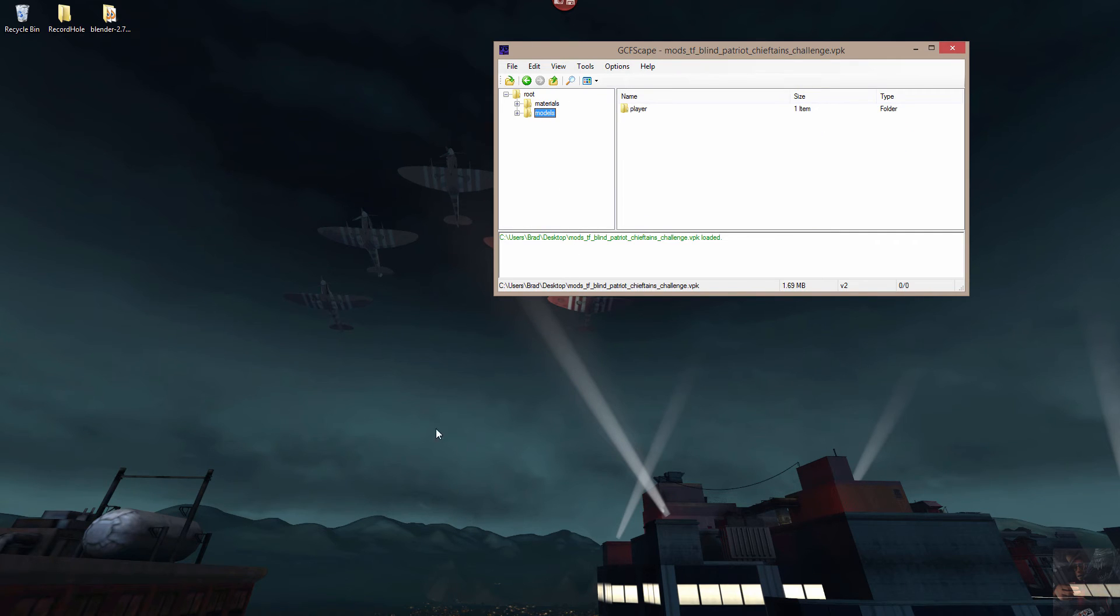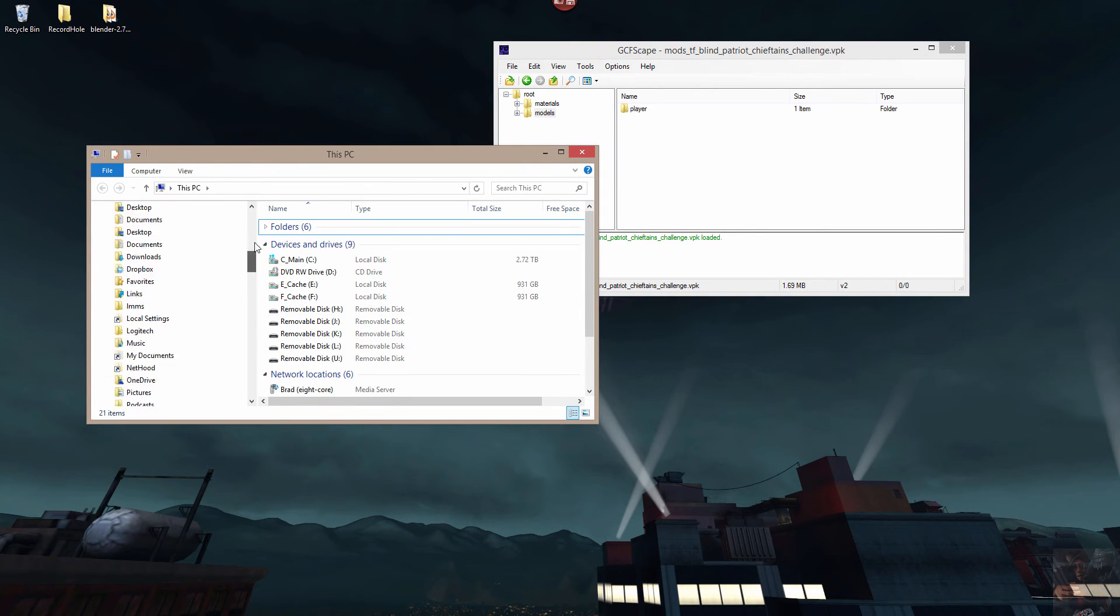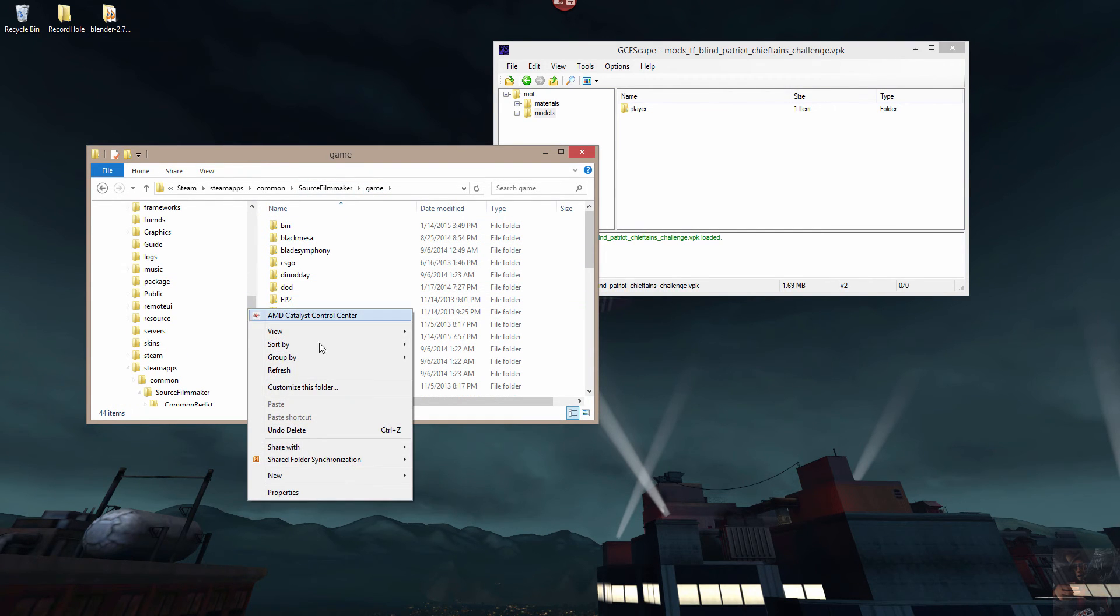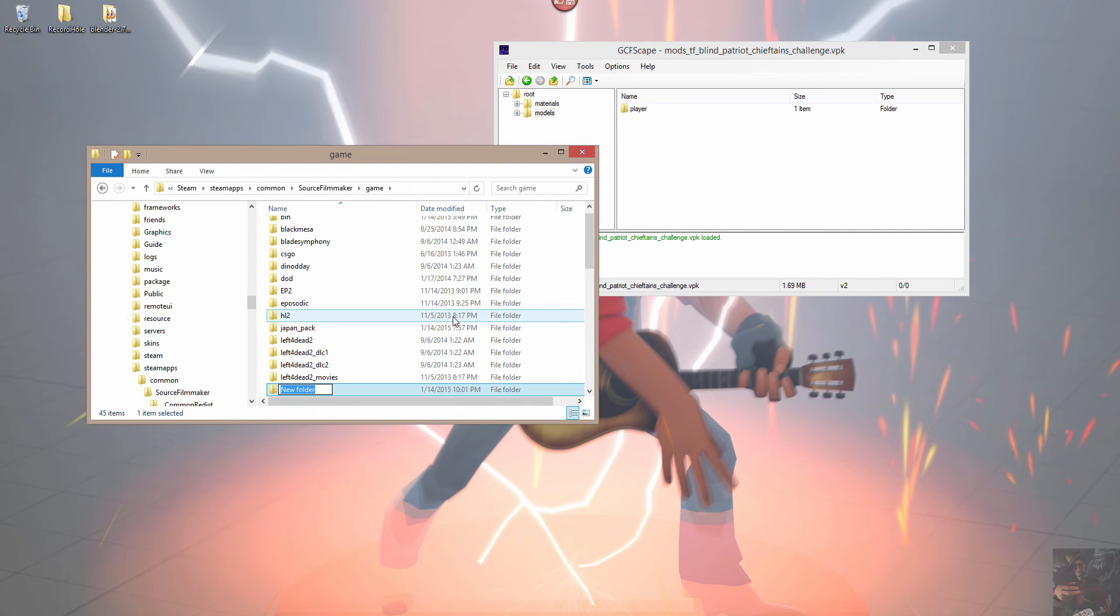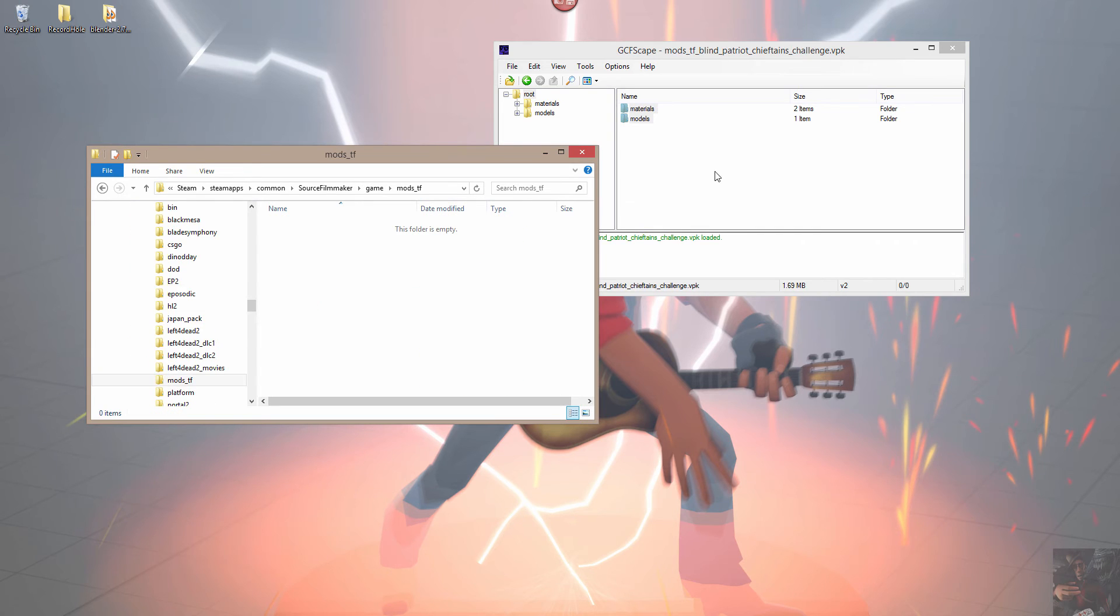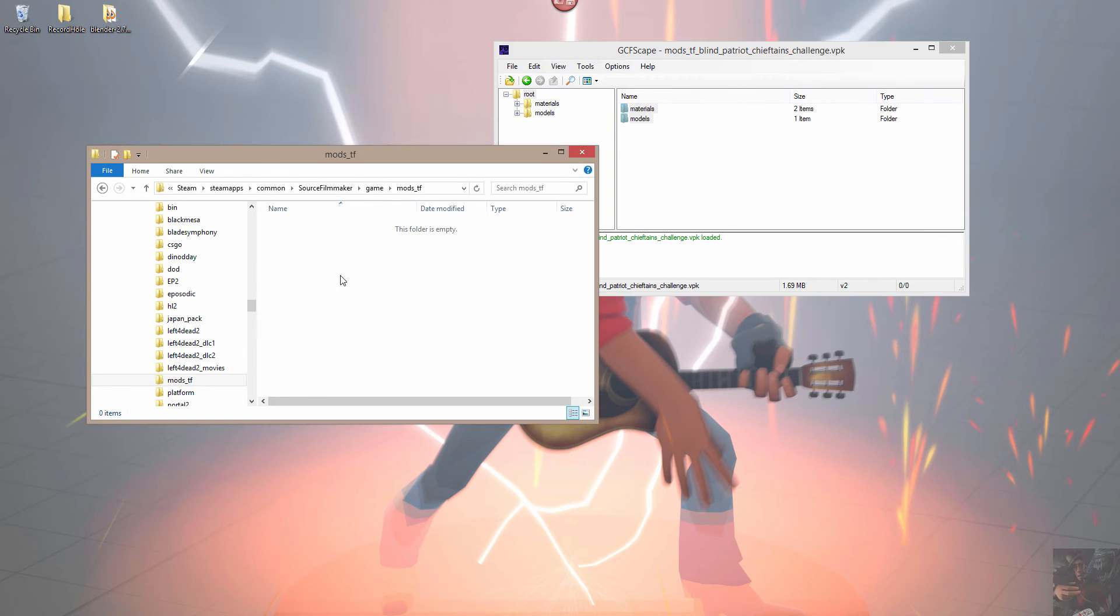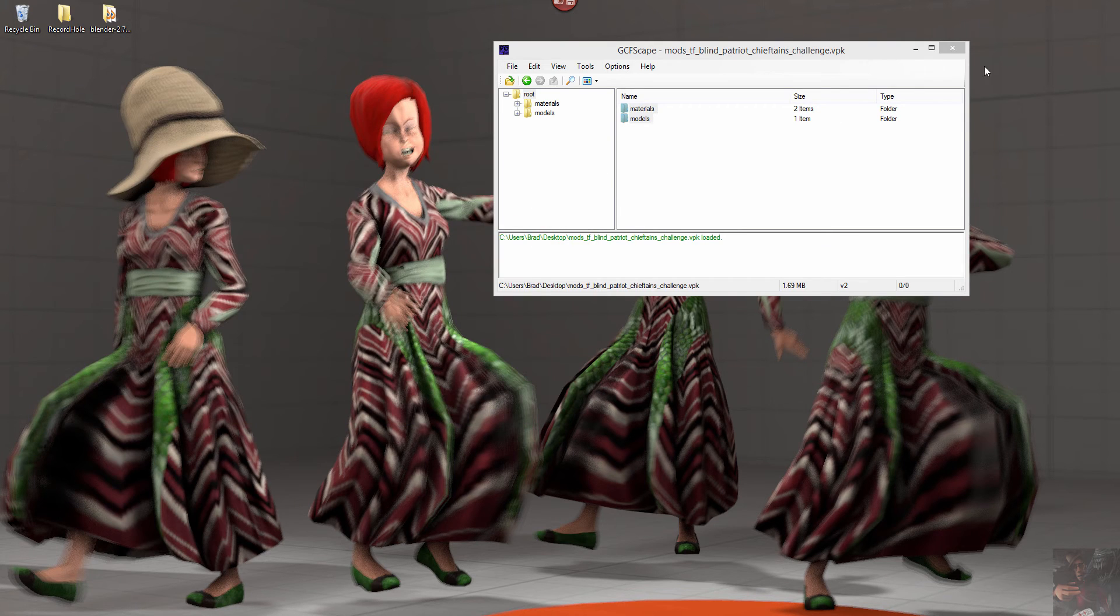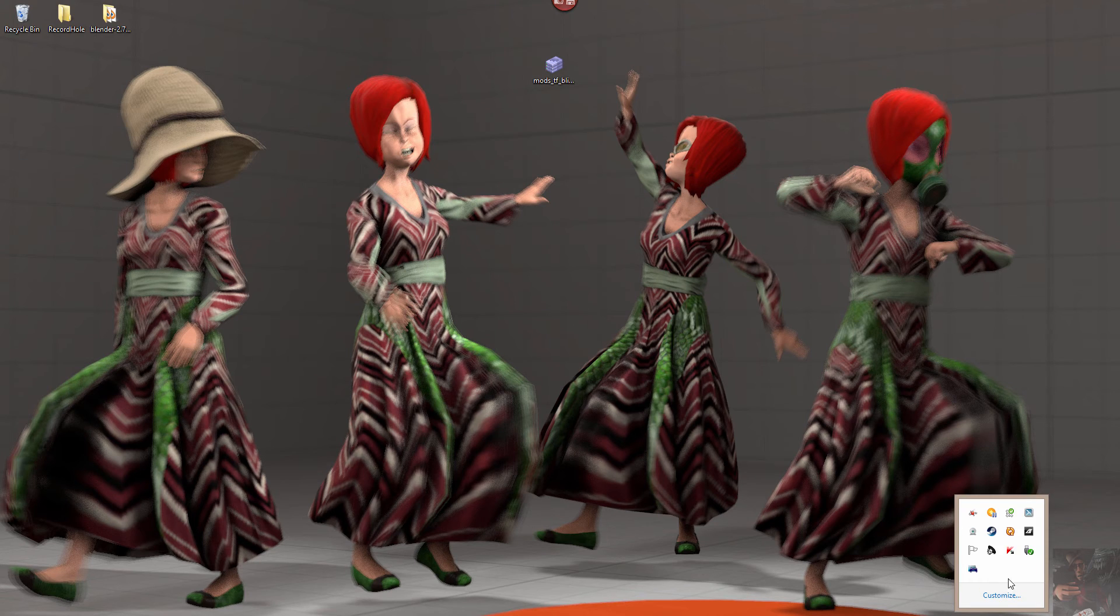I'm going to get this stuff into Source Filmmaker now. So I'm going to open up my Source Filmmaker Game folder and I'm going to create a new folder and I'm going to call it Mods underscore TF. I'm going to come up here into the root of the VPK. I'm going to grab the Materials and the Models folders and I'm going to pull those down, and I'm going to drop them in that new folder that I just created. I'm going to go into the Mods TF folder, grab those two things, and drag and drop them right there. Now that that's done, I'm going to minimize these for now, because I don't need them.